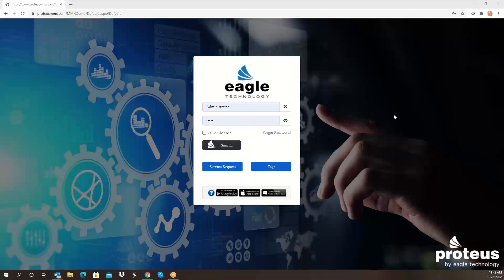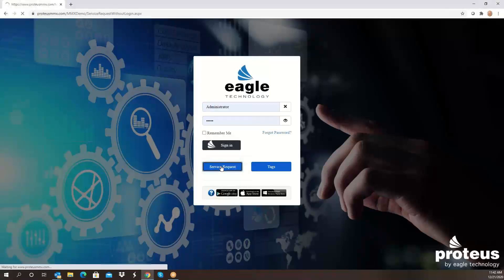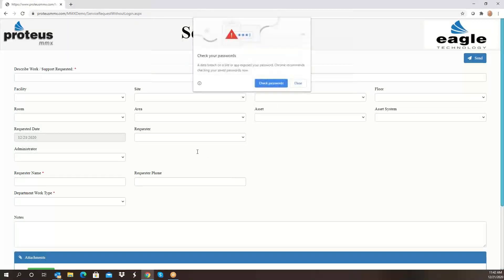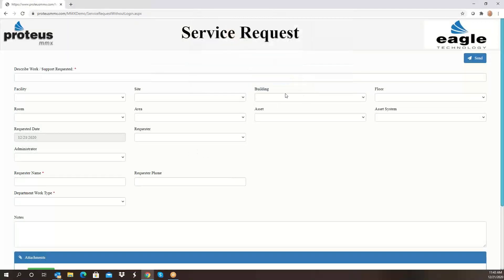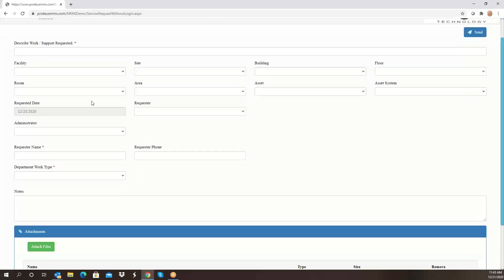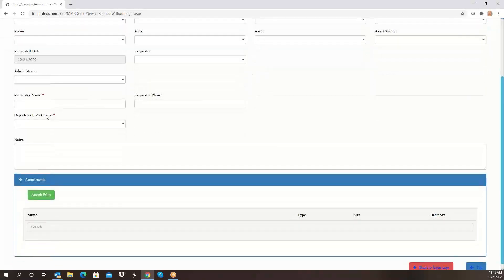As you can see, we've redesigned the login screen. It no longer says login, it says sign in. On the homepage we have a service request capability. It can be modified to show only the fields and field names that you would like displayed, and you can also indicate which fields would be required. The required fields would have a little red star by them, as the describe work does, or the department work type.